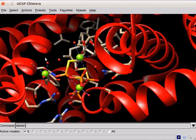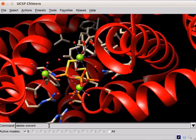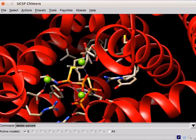To delete solvent molecules from the structure, type delete solvent. Press Enter.